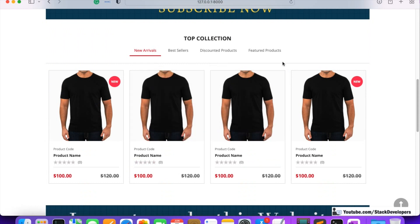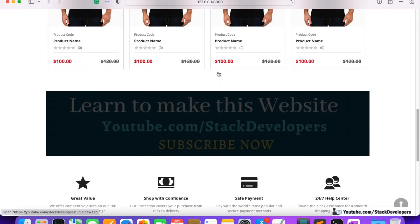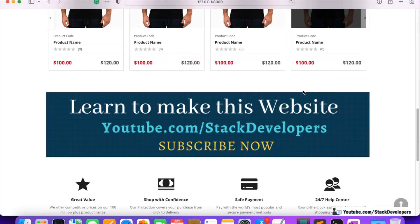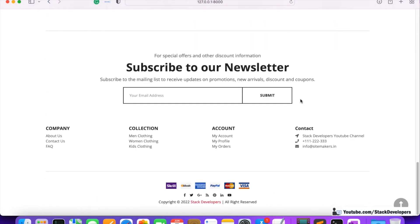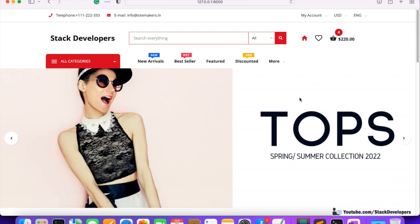All these sections — new arrivals, best sellers, products — we will manage from the admin panel. Most of the things on the home page we can manage from the admin panel. So let's start working on the home page slider banners.